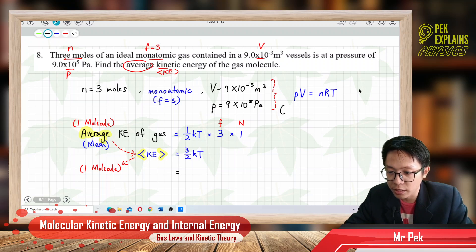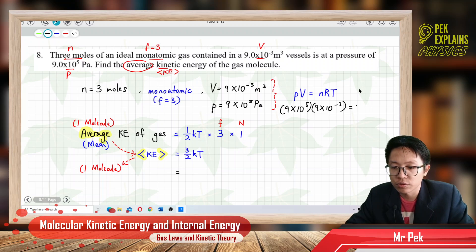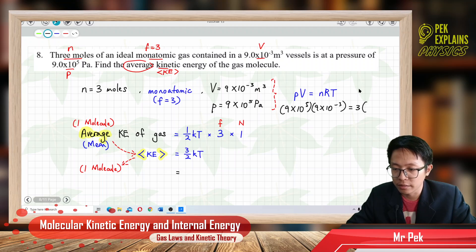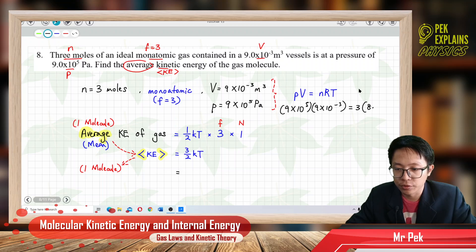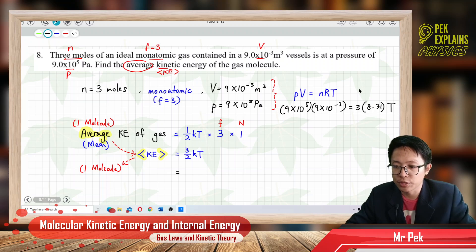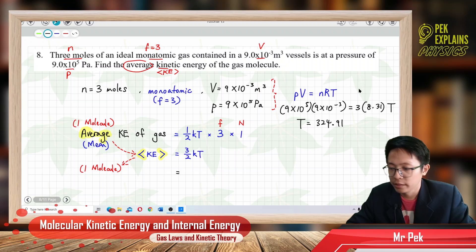Let's substitute the pressure: 9×10⁵, and the volume: 9×10⁻³, and the number of moles is 3. R is the gas constant, which you can find from the list of constants: 8.31. Solving for temperature, we get T = 324.91 Kelvin — absolute temperature in Kelvin.